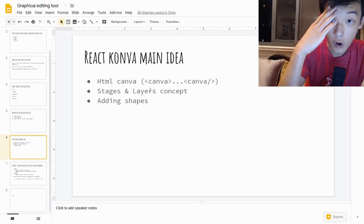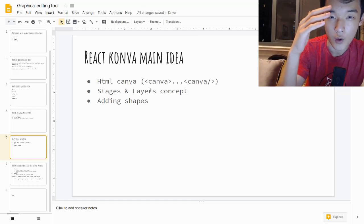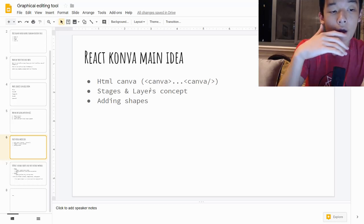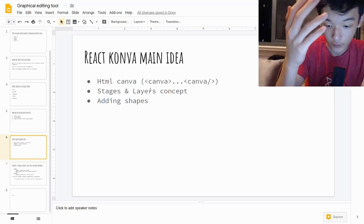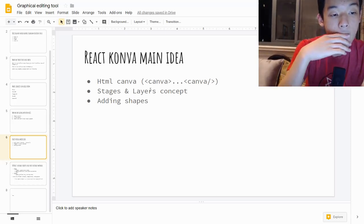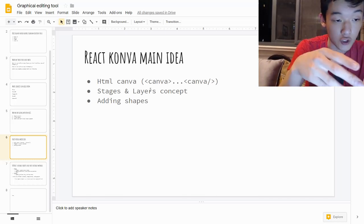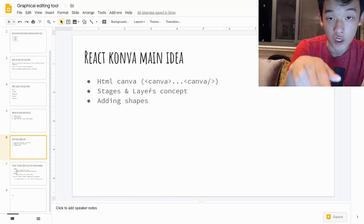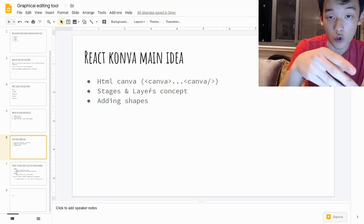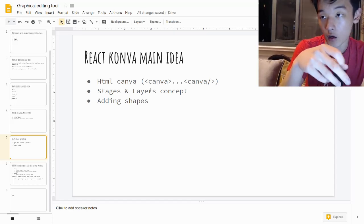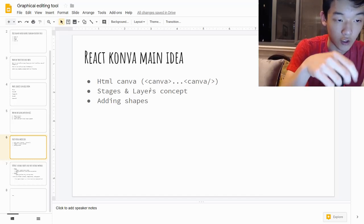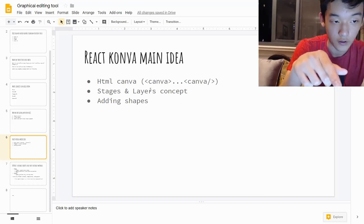The main idea of Konva is to imagine it as Photoshop. It has a stage — a place where everything's going on — and multiple layers, where each layer overlaps the other depending on rendering order. You can add shapes, and the stage and layers really map out to an HTML canvas. Rectangles, circles, and shapes in Konva map to those in the native HTML canvas.